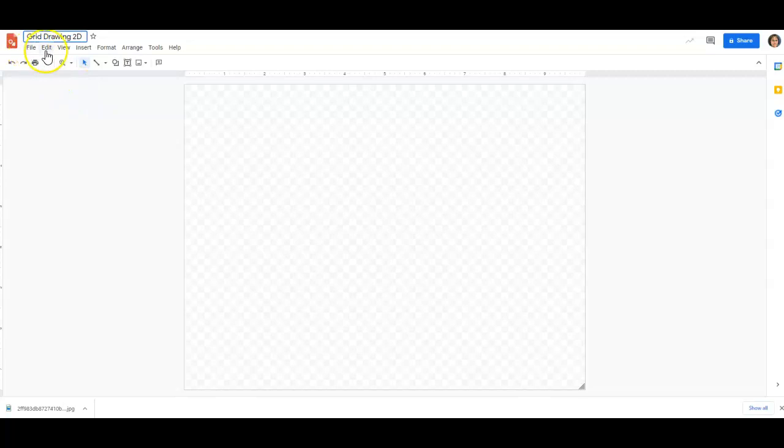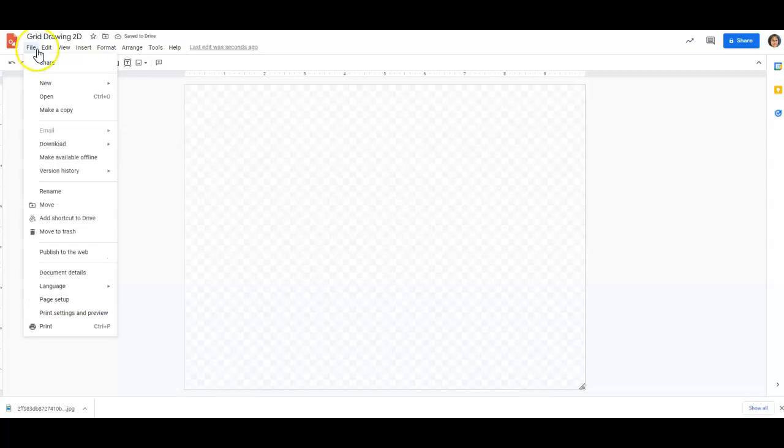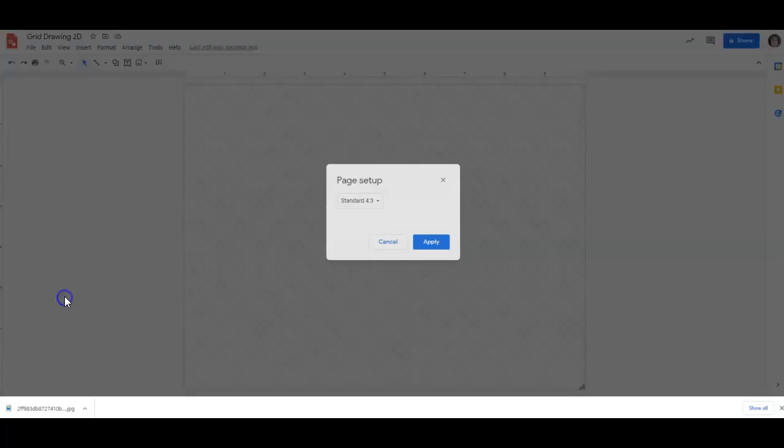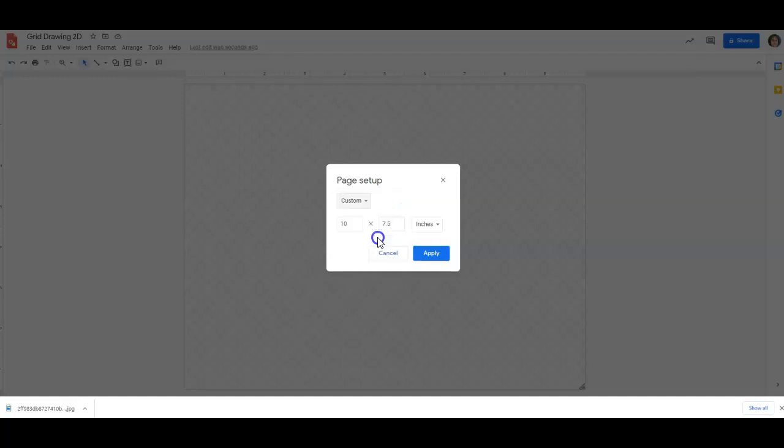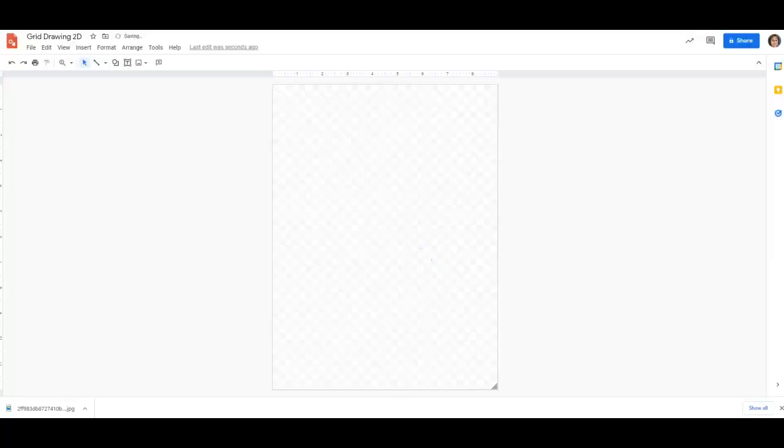You want to name it something that you will remember because this is going to be a very important document. So, we need to change the page setup. You're going to go to file, scroll down to page setup. Right here is a pull down menu. You want to go to custom. Portrait. We're working with 9 by 12 paper. So, we're going to do 9, 12, apply.